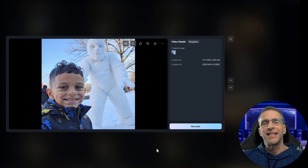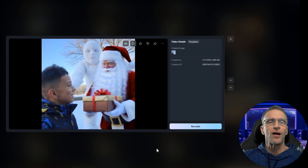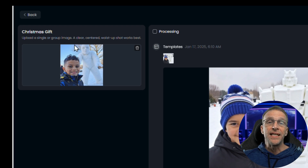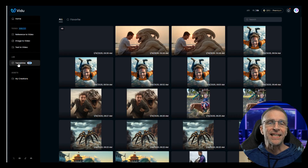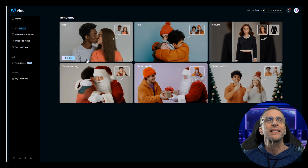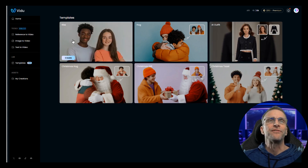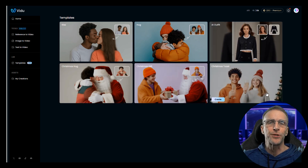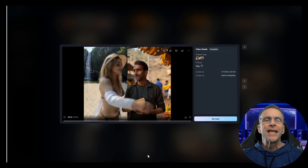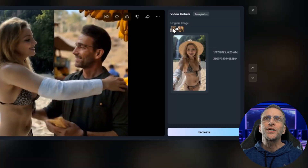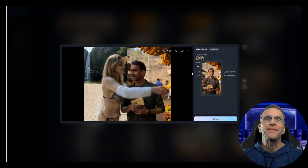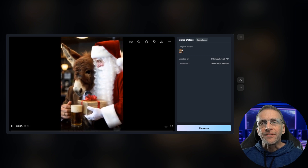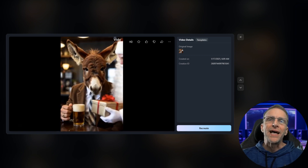Here's an example of using one of the templates. We've seen different services offer things like the ability to hug and kiss. This particular one is the Christmas gift template. You can access the templates from the front page by clicking templates — right now we've got kiss, hug, AI outfit, Christmas hug, Christmas gift, and Christmas toast. Here's the hug template: I've got two different pictures — her and me — and they come together and hug across pictures. And here's the Christmas gift template with a donkey receiving a package from Santa.